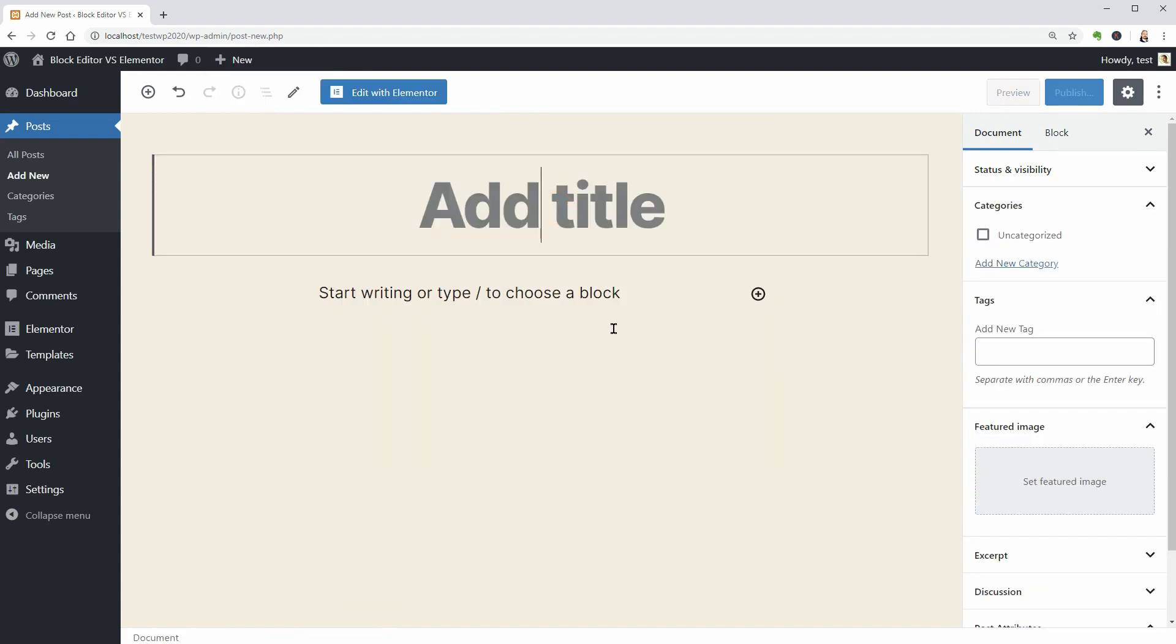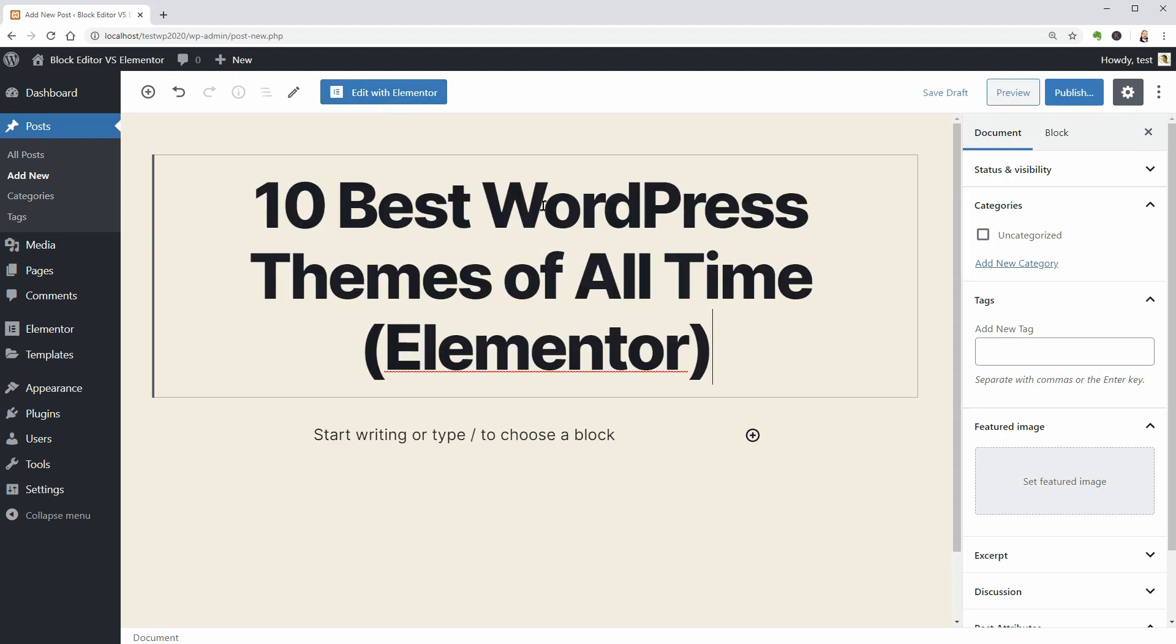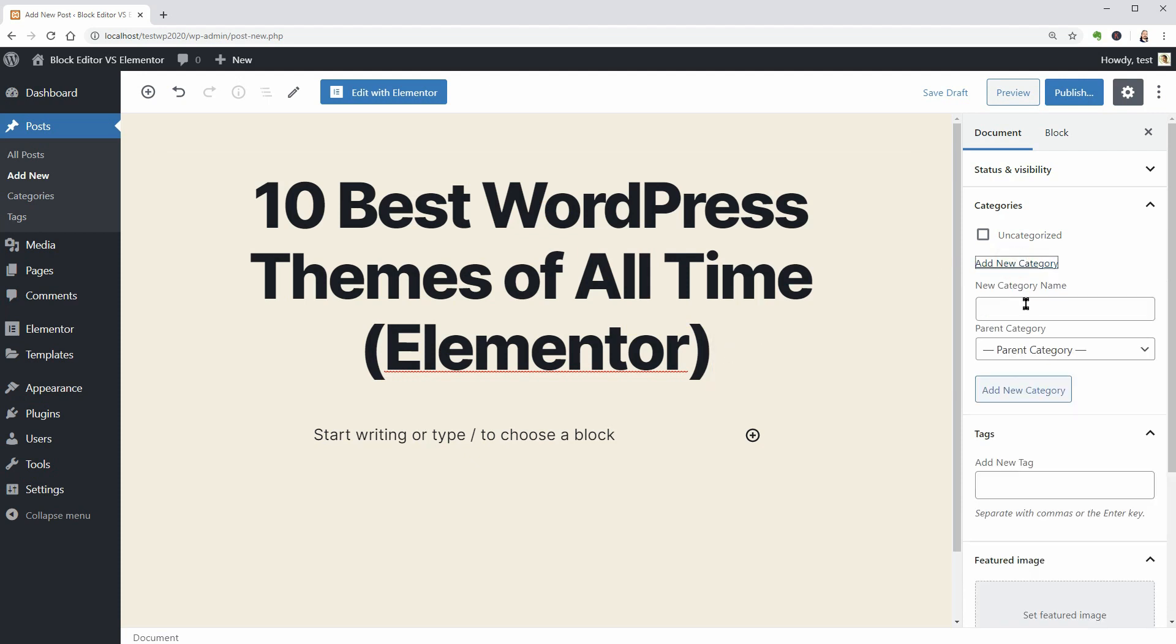If Elementor is already installed on your dashboard, you can see the Edit with Elementor big blue button above when adding a new post. Before clicking that button, you should add the title,